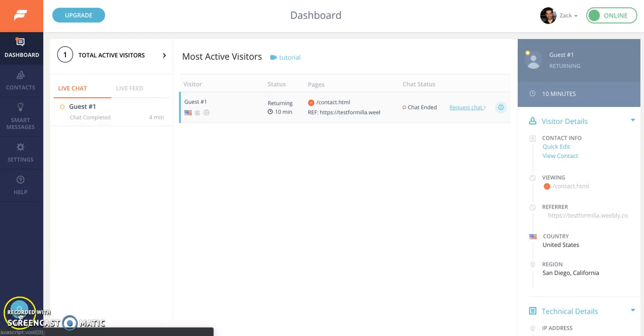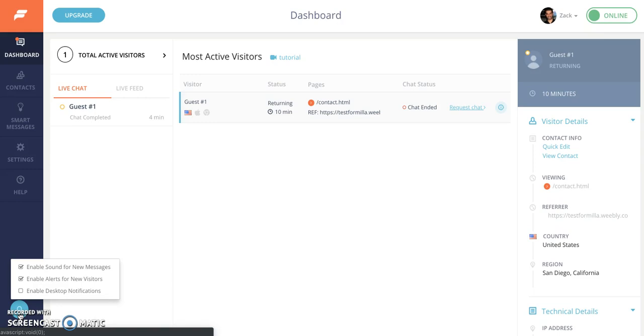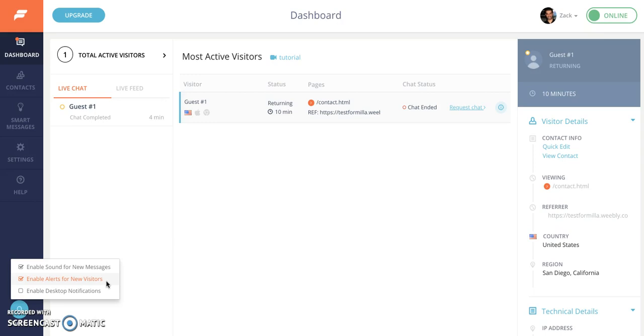You'll hear sounds and alerts depending on your settings here. By default sound will be played for new messages. Also on this web dashboard you're going to hear sounds for new visitors. Now that might get a little annoying if you have a lot more volume where you're hearing a sound for every time a visitor arrives on your website.